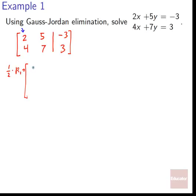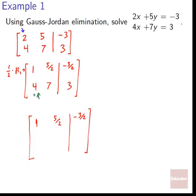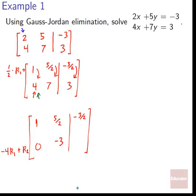Next, we subtract 4 times row 1 from row 2 to get a zero in the bottom left: −4 times 1 plus 4 gives 0; −4 times 5/2 gives −10, plus 7 gives −3; and −4 times −3/2 gives positive 6, plus 3 gives 9. Now we need to turn negative 3 into a 1, so we multiply row 2 by −1/3: 0 stays 0, negative 3 times negative 1/3 becomes 1, and 9 times negative 1/3 becomes negative 3.